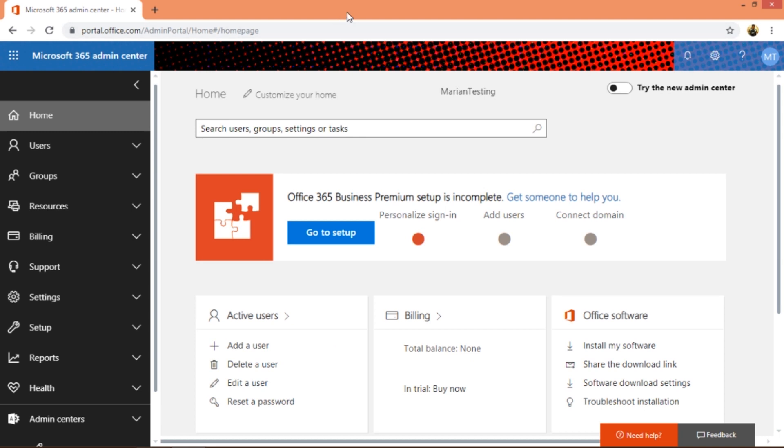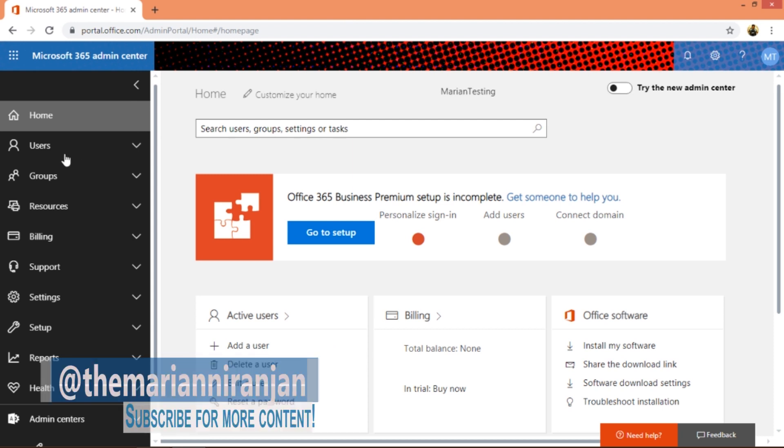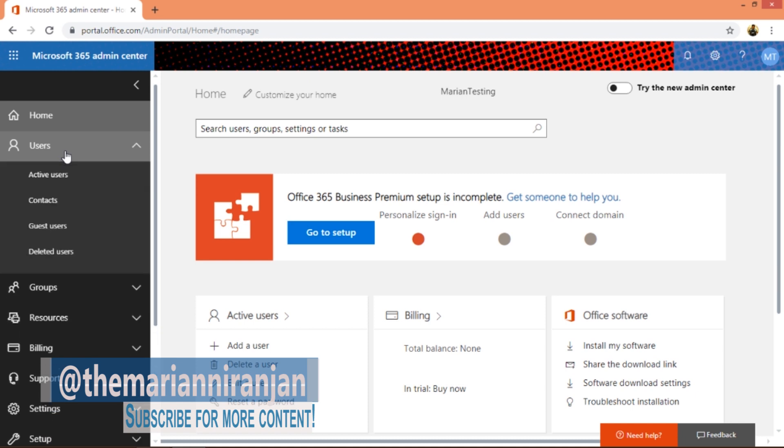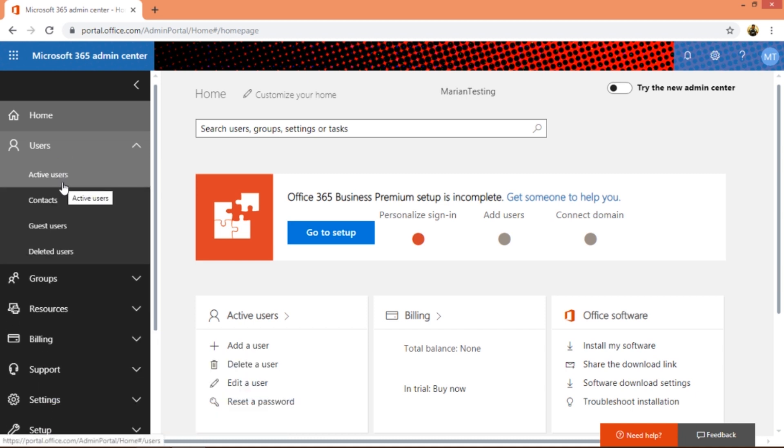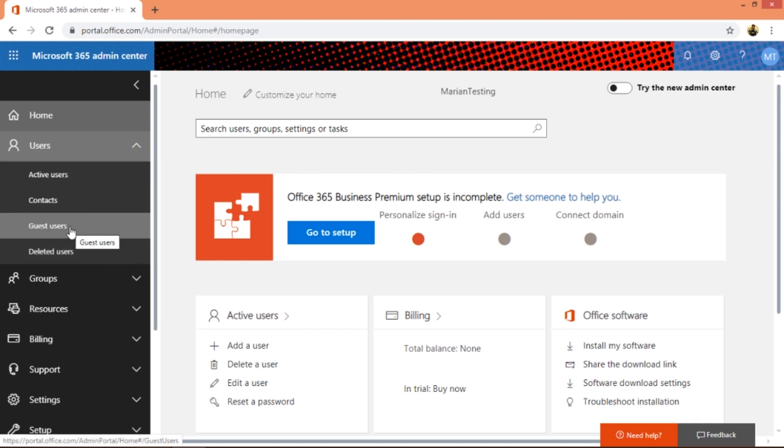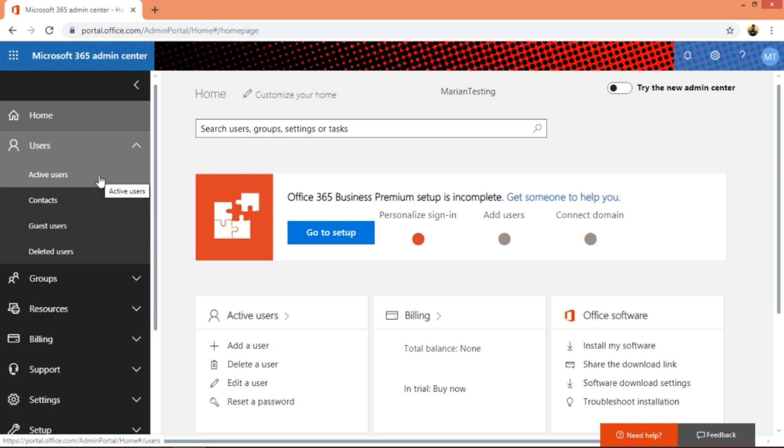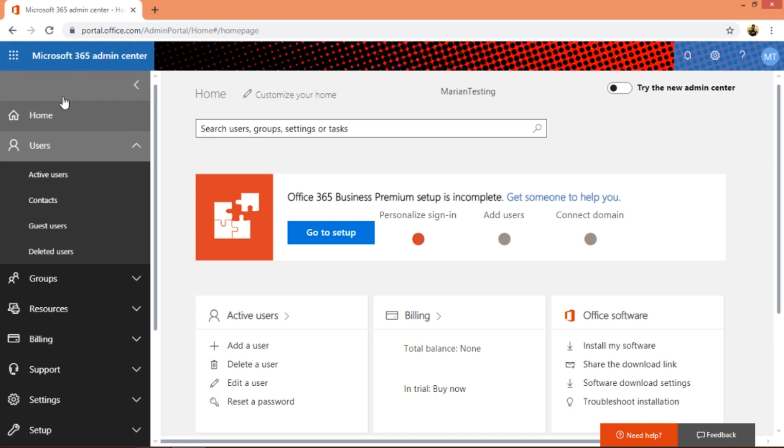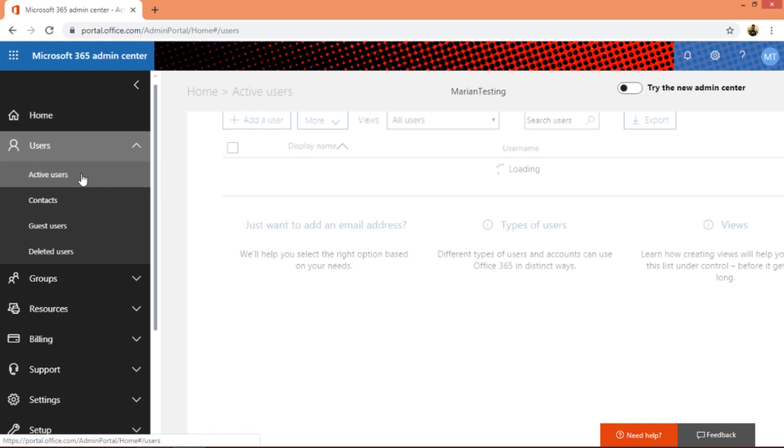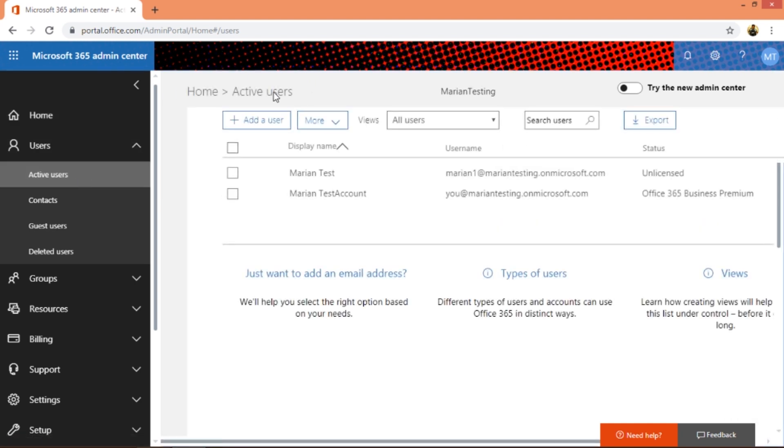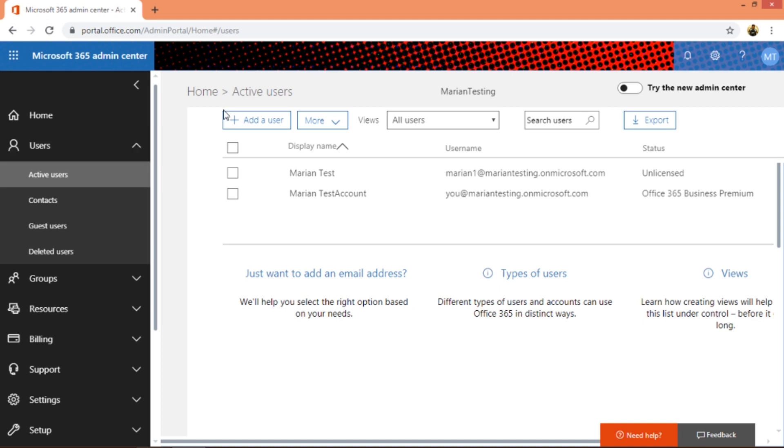What's up everyone, this is Marian, welcome back to the channel. Today I'm going to talk about the users in detail, which is the active users, contacts, and deleted users. I'll go over the guest users in another video because that's a little interesting. Here we are on the portal, the Office 365 portal. I'm going to click on active users, and last time we saw an overview of the admin center. Now I'm going to show you how to create a user.